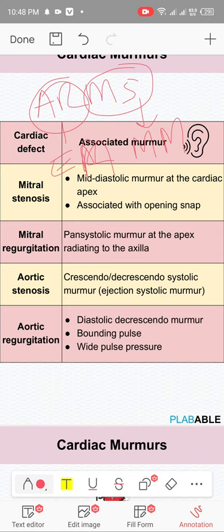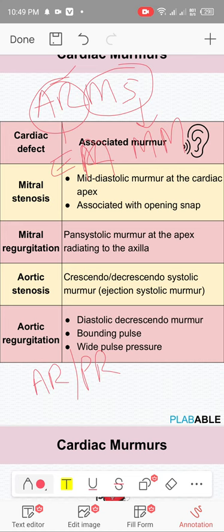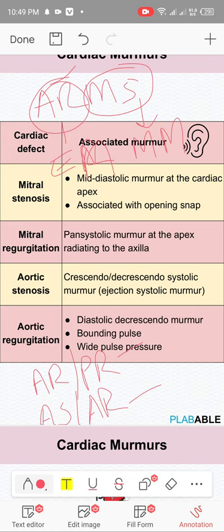The first heart sound is produced by closure of the mitral and tricuspid valves; the second by aortic and pulmonary valves. We deal with mitral and tricuspid together, and aortic and pulmonary together. AR and its counterpart PR (pulmonary regurgitation) — AR is early diastolic, so PR is also early diastolic. AS (aortic stenosis) has ejection systolic murmur.